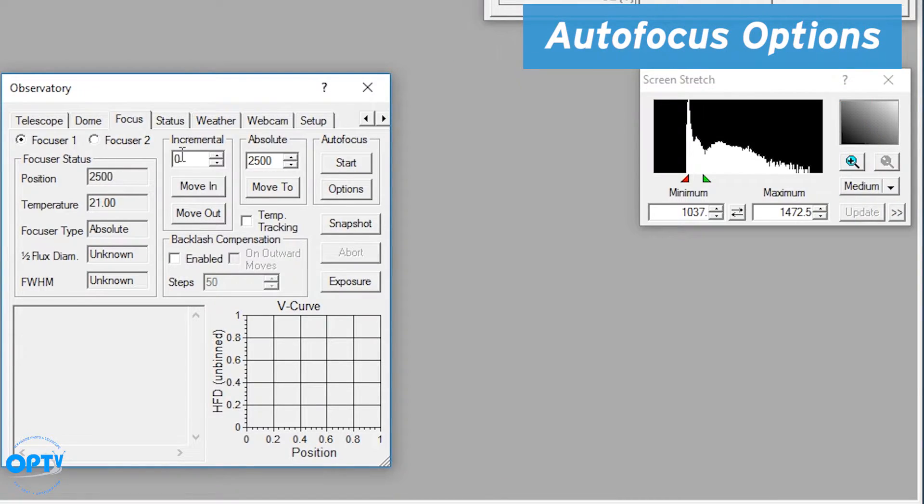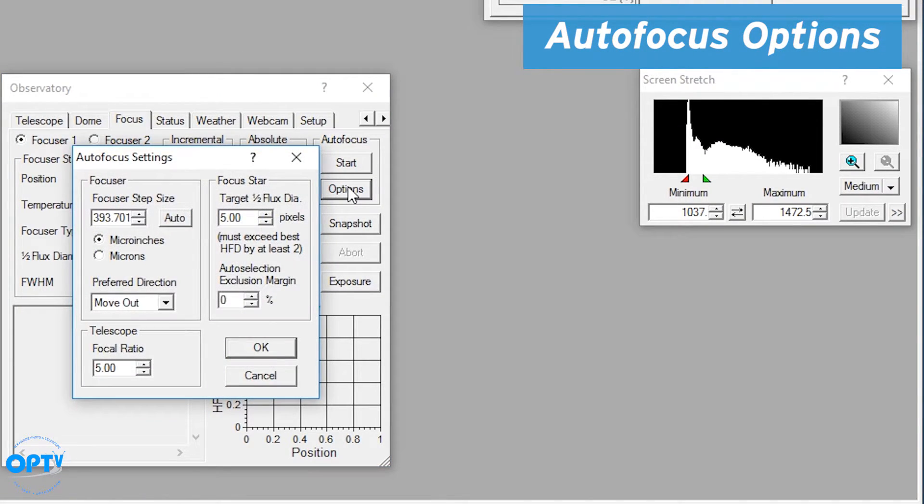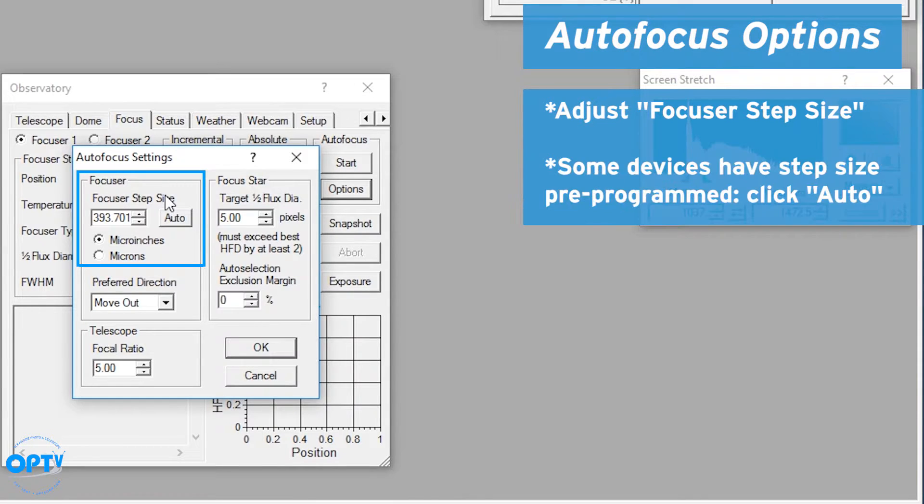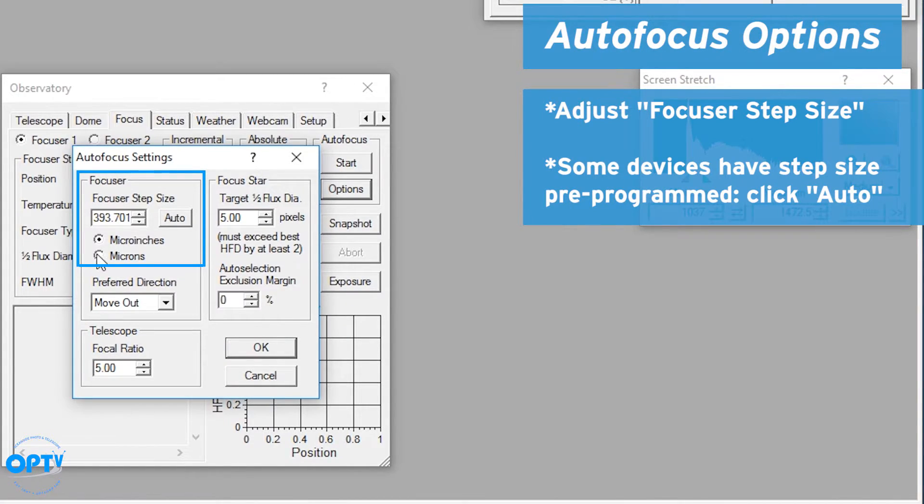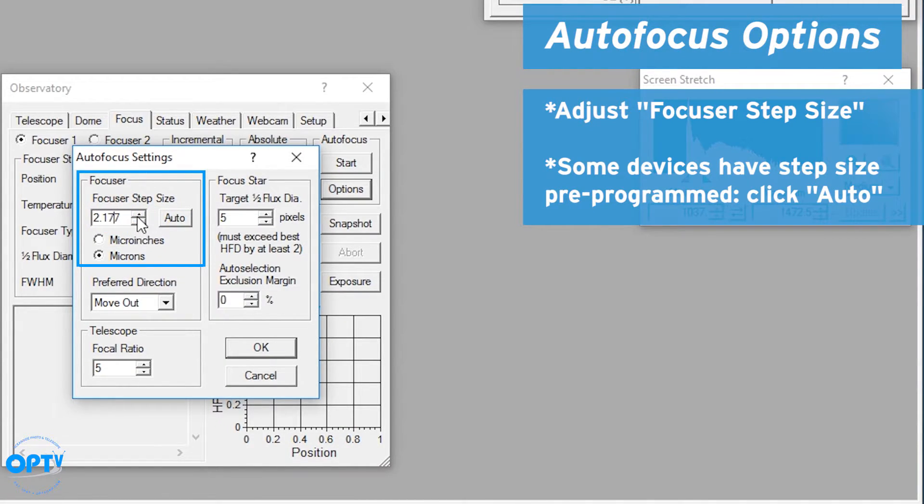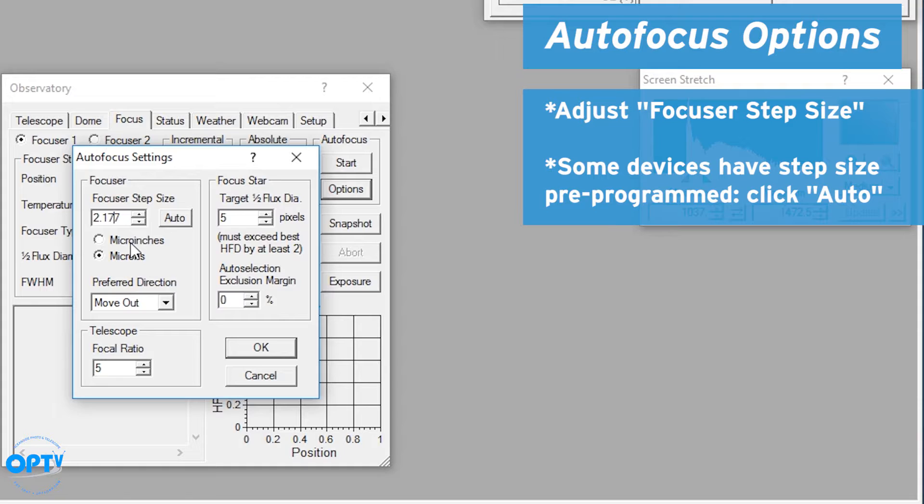One other thing you have to do when setting up your focuser is going to the autofocus options button. Now here you want to set your focuser step size. The nice thing with the OPTEC is it's already pre-programmed. If I click on microns and hit auto, it uploads the step size which is just over two microns. Sometimes with certain focusers you have to input the step size in microns or micro inches in order to get an accurate result.